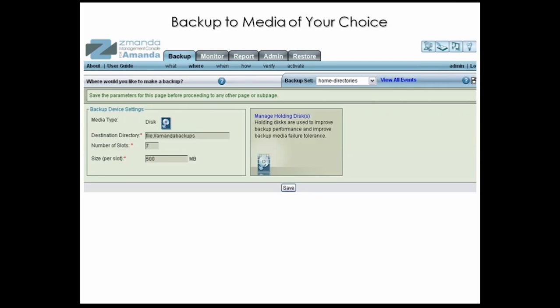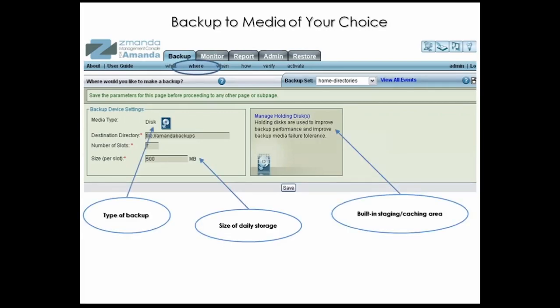Next, you tell AMANDA Enterprise where you want your backups to be stored. When you create the backup set, you specify what kind of media will hold your backups. AMANDA Enterprise allows you to backup to several types of media, including disk, tapes, tape changers and libraries, virtual tape libraries, including data deduplication appliances such as Data Domain, and also to storage services such as Amazon S3. You can even mix and match media types on the same server with the same set of clients.